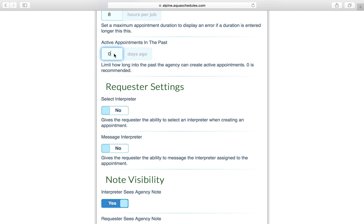Active appointments in the past. This field allows entry of a number of days. If an appointment is created exceeding the number of days in the past, the appointment can't be saved using the status active. This is primarily to help ensure the wrong date wasn't selected, so we recommend using zero.